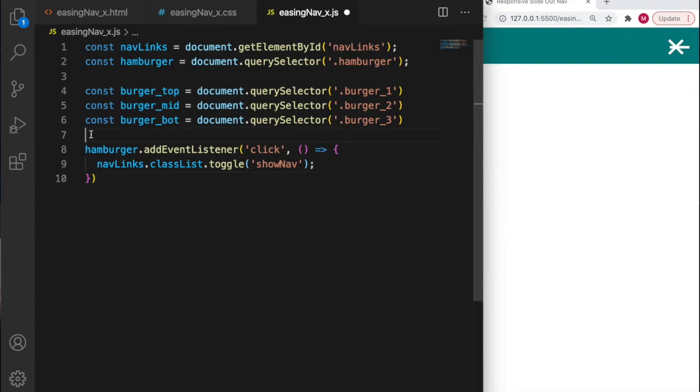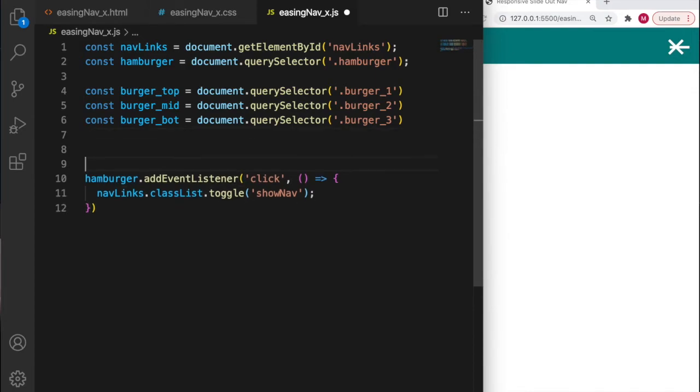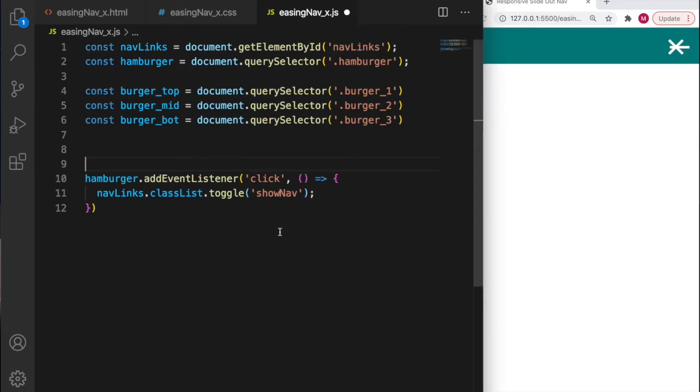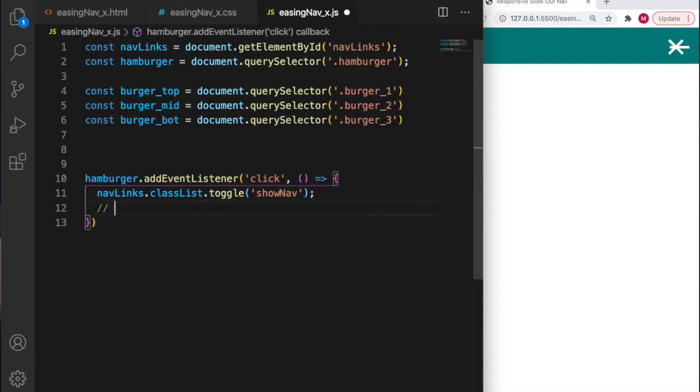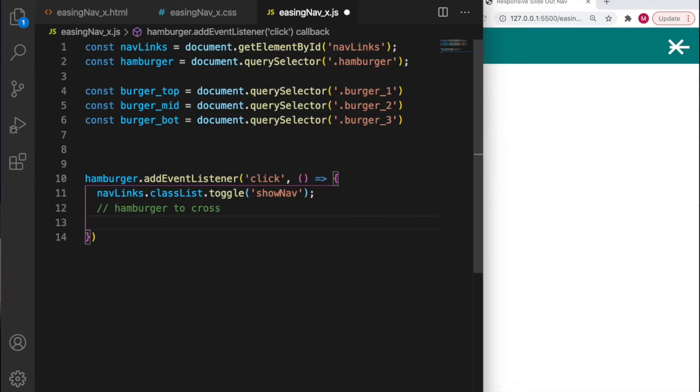When do we want the hamburger to change into a cross? When the user clicks on it. Fortunately we've got an event listener on the hamburger already awaiting the user's click with a function to do something. I'll add a note in the code - hamburger to cross - so when we go back to our code at some stage we can see what's going on.